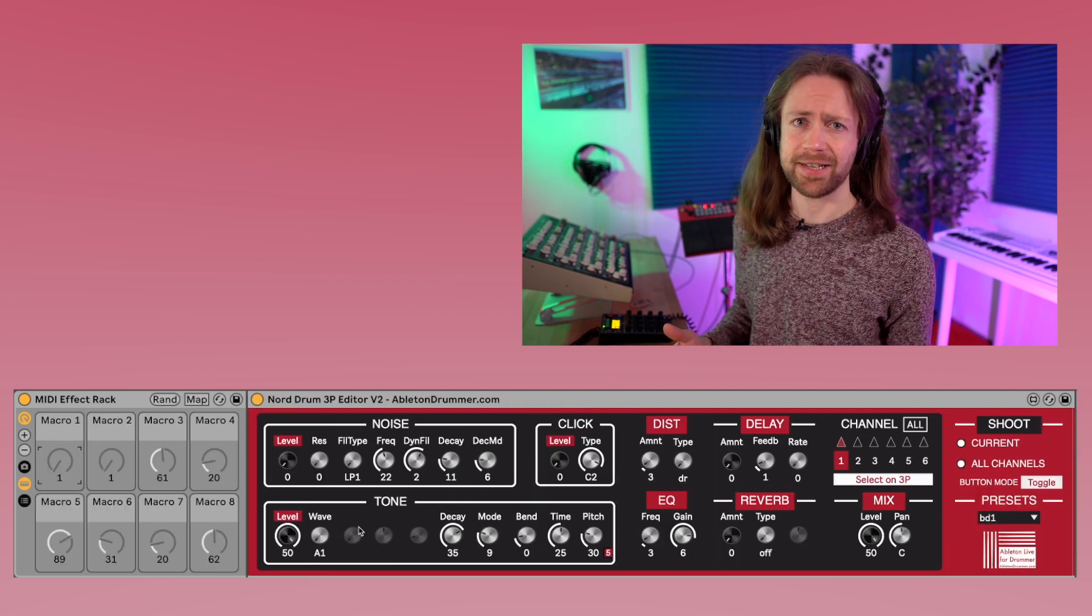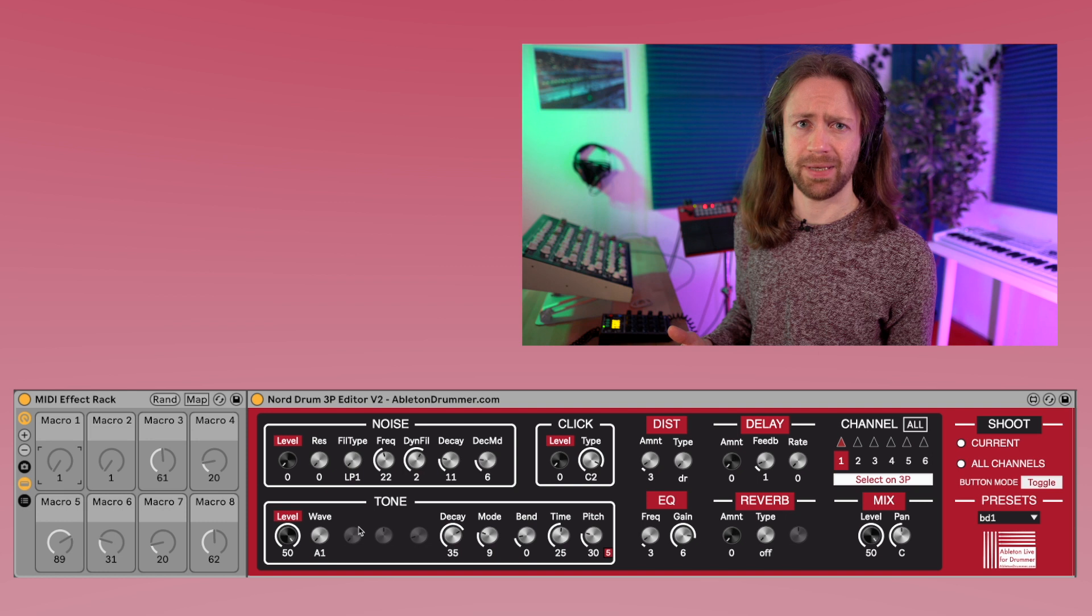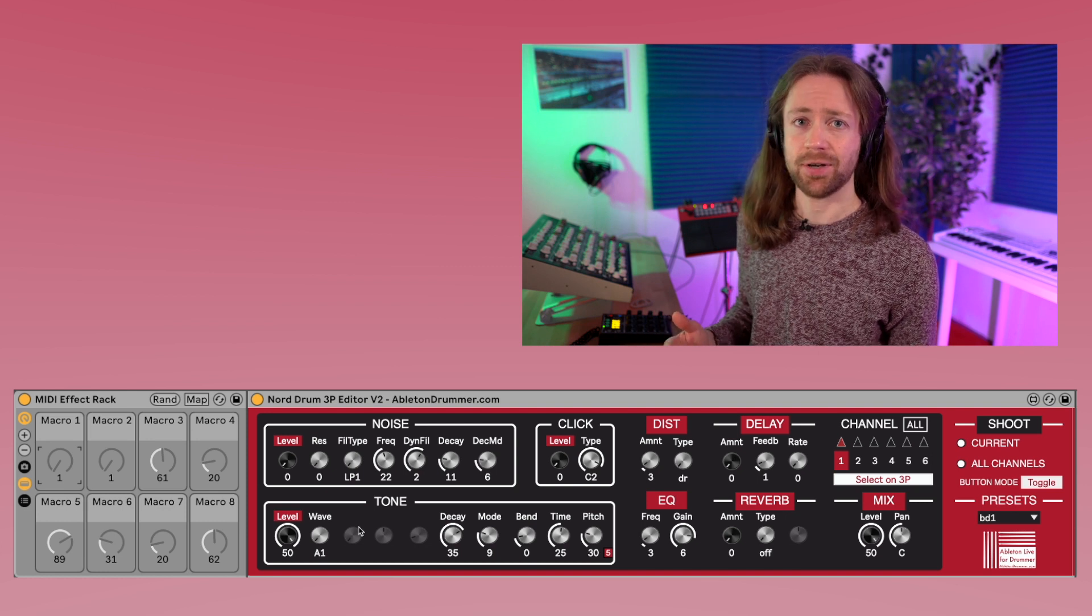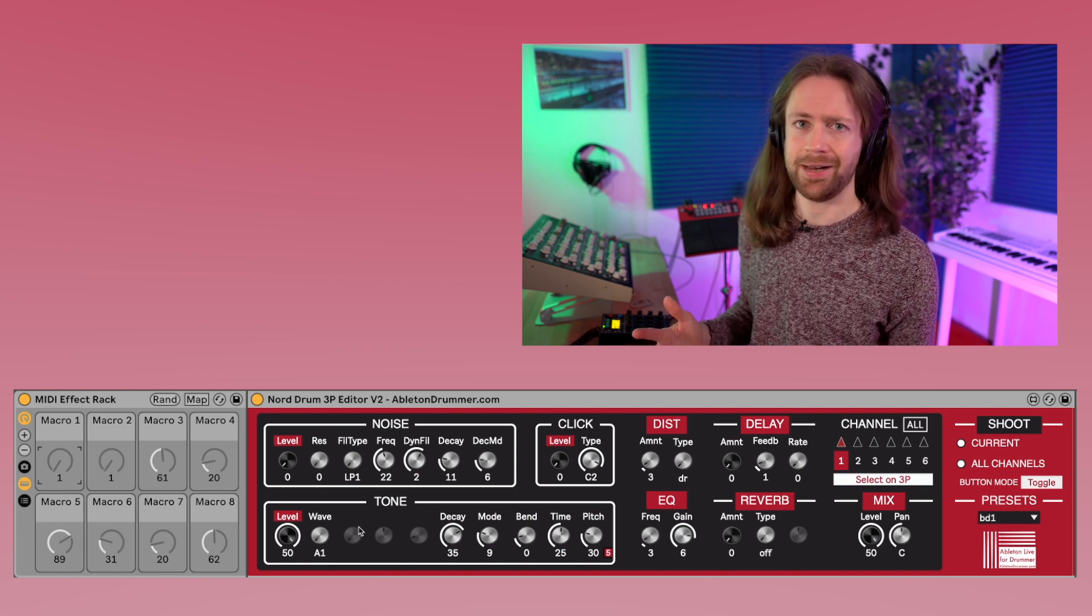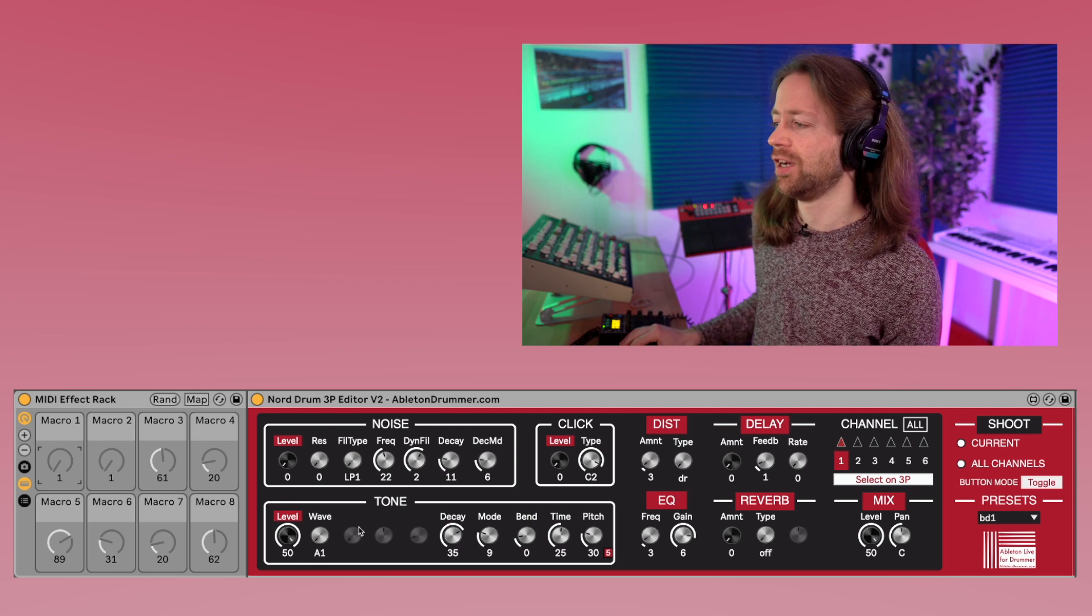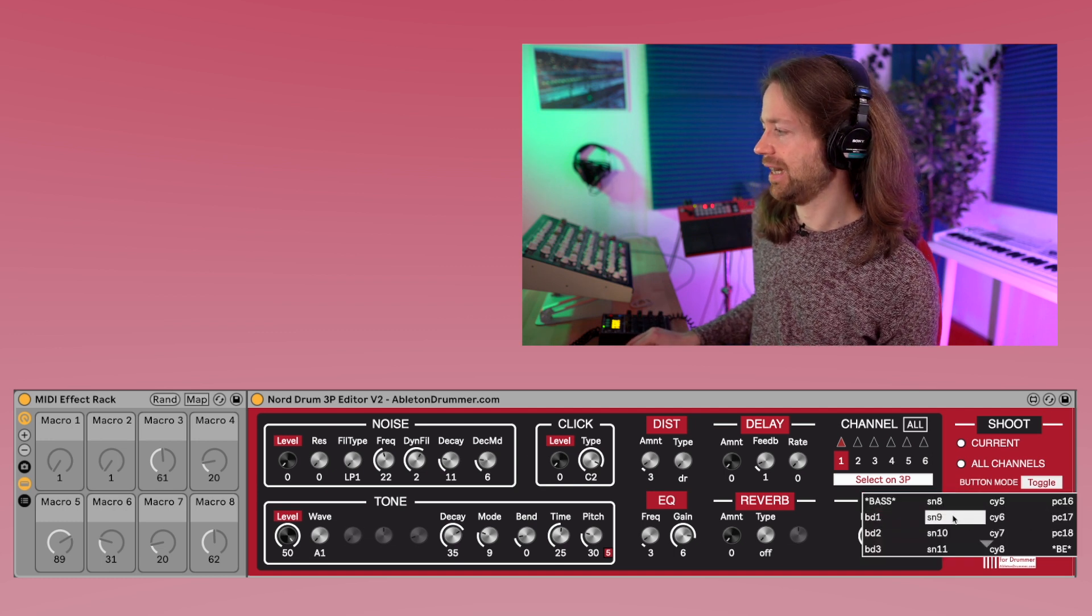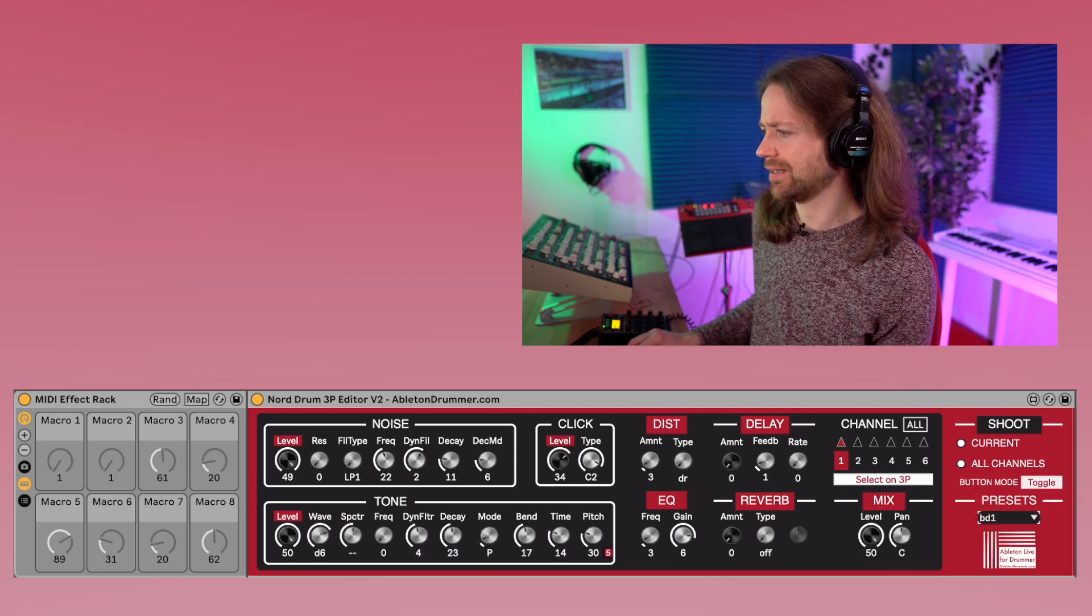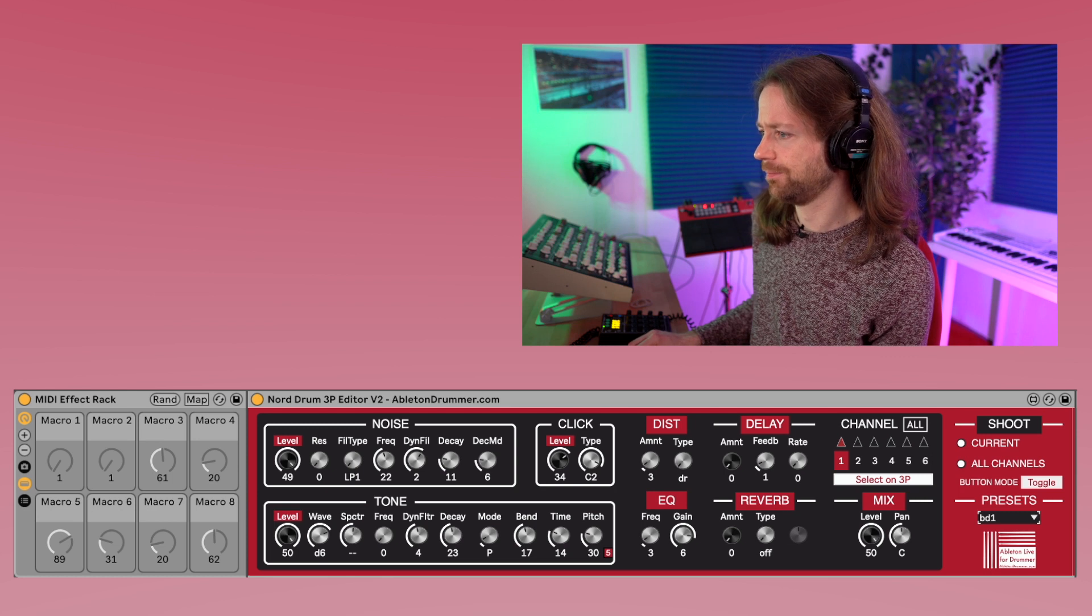Now of course you might say okay, that's very random, I want to be a little more specific. And you can also perfectly do that, because while this was the fully random approach, you can also, for example, select one of those basic sounds, so let's use this first kick drum here.